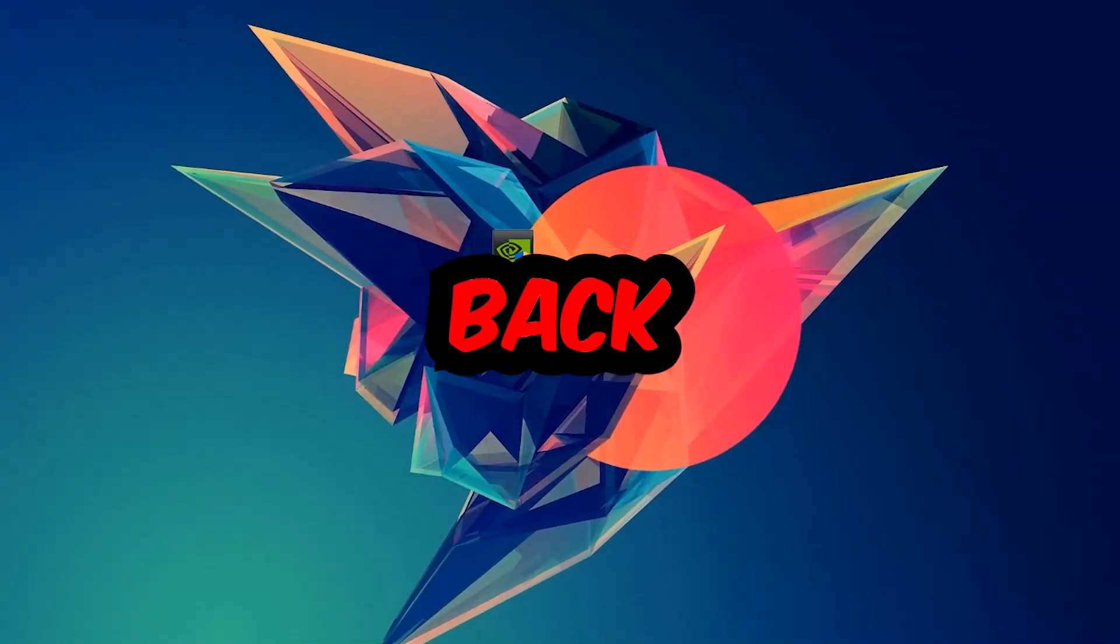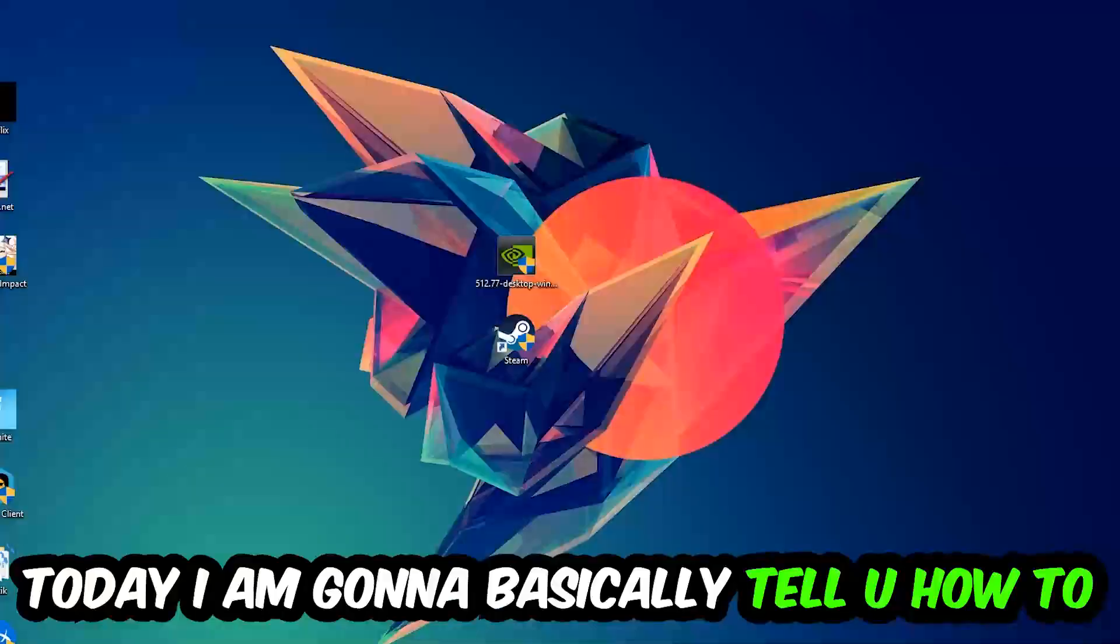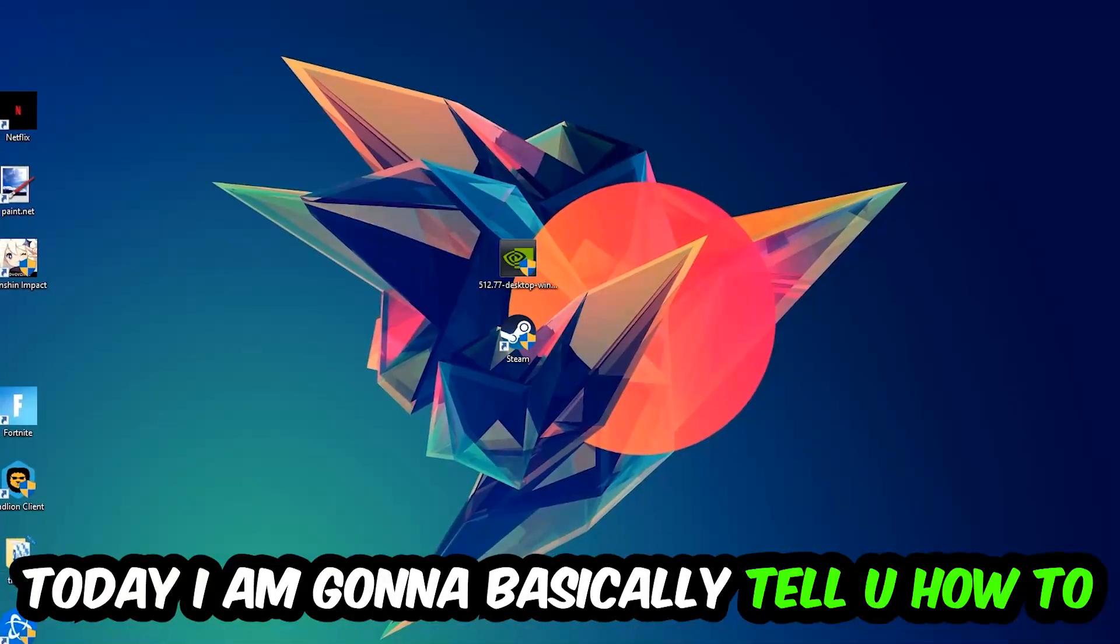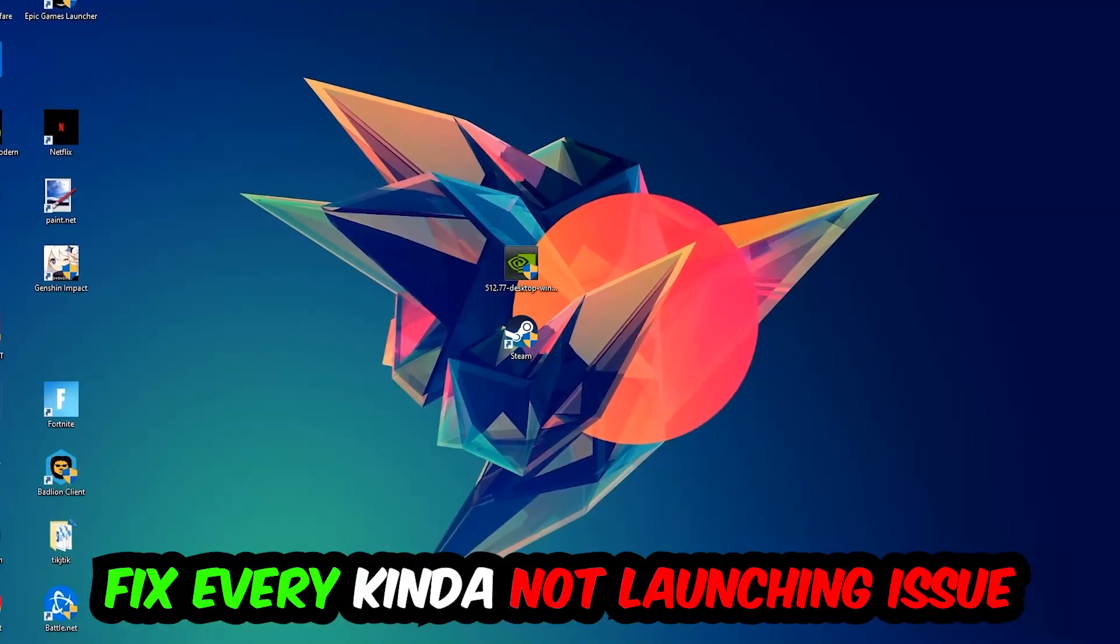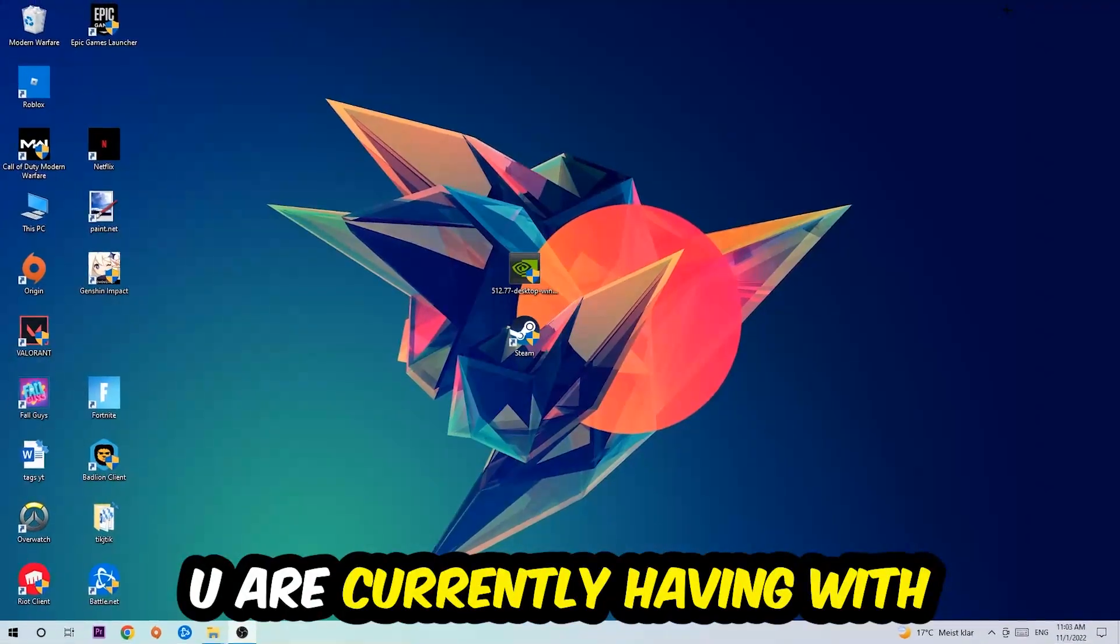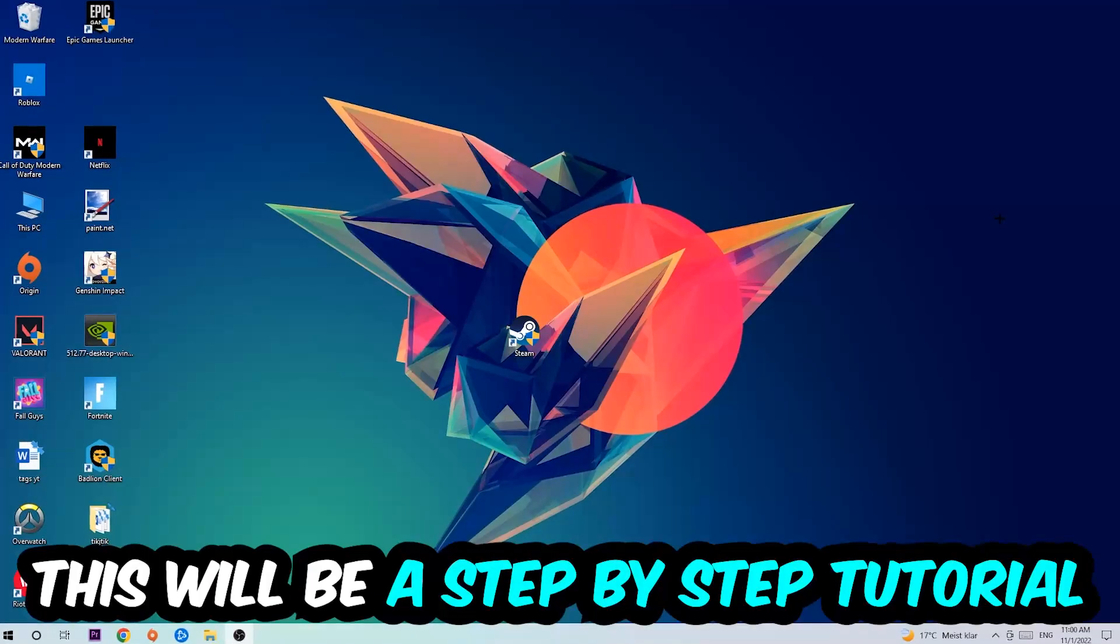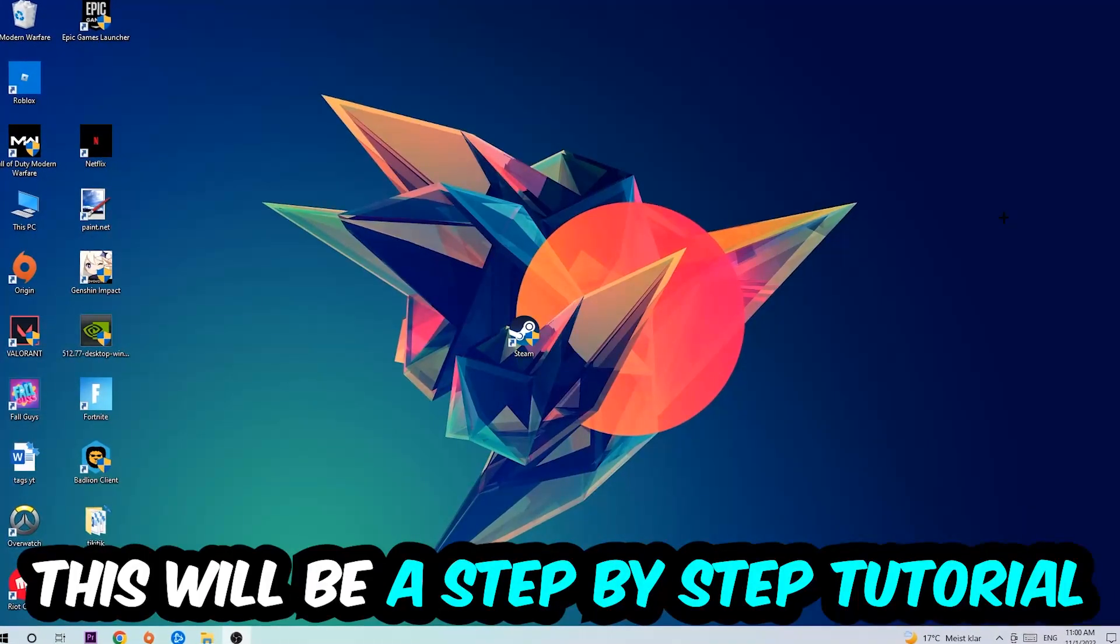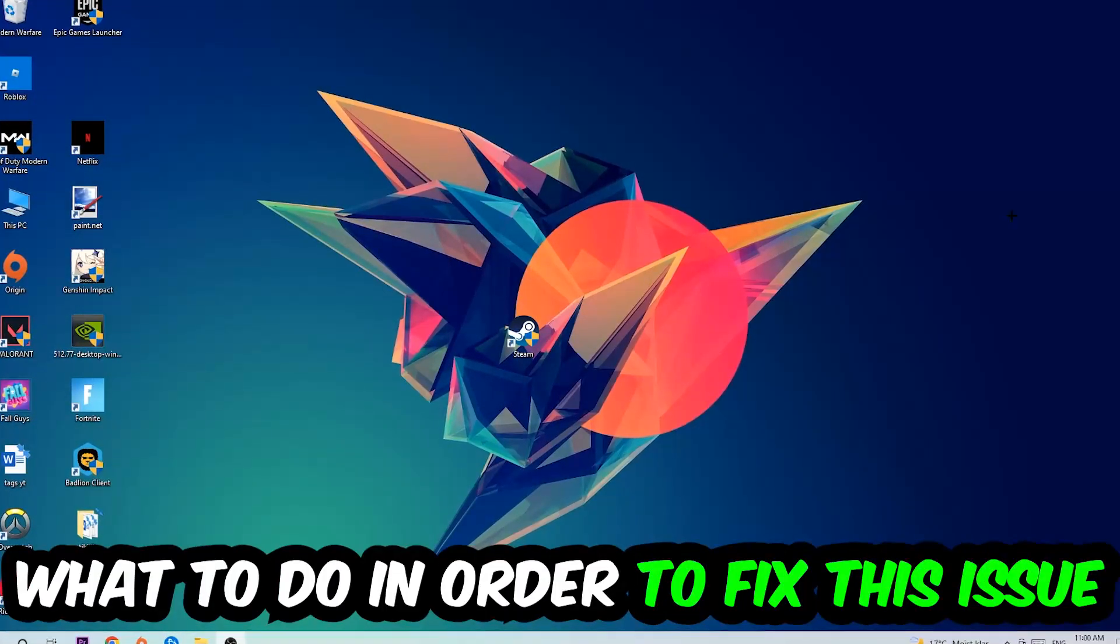What's up guys and welcome back to another video on my YouTube channel. Today I'm going to tell you how to fix every kind of not launching or not starting issue currently happening with Paladins, so stick to the end guys. This will be a step-by-step tutorial. In the end you'll perfectly know what to do in order to fix this kind of issue.